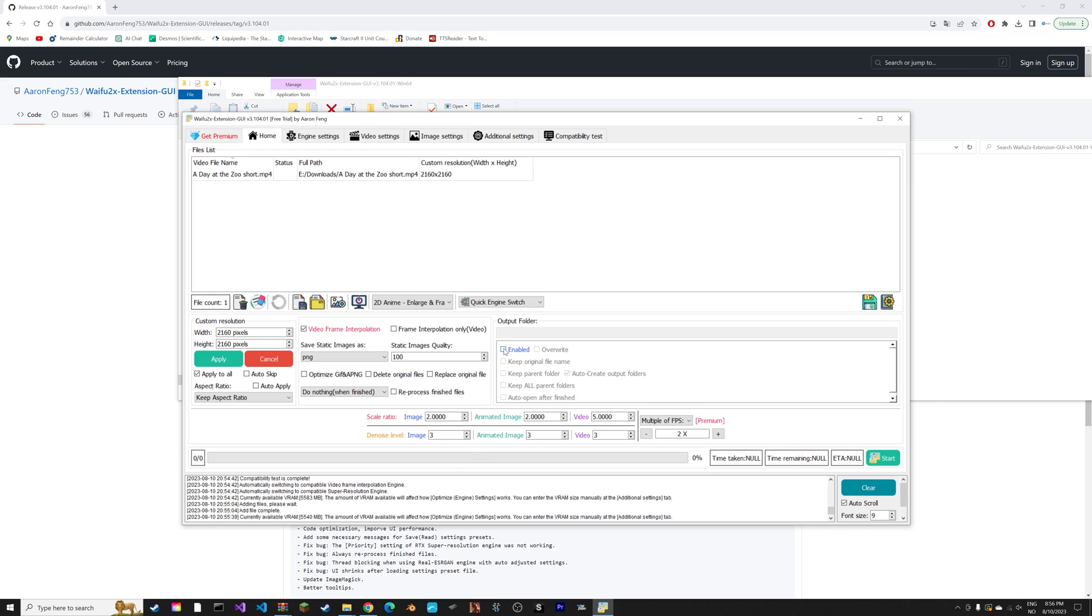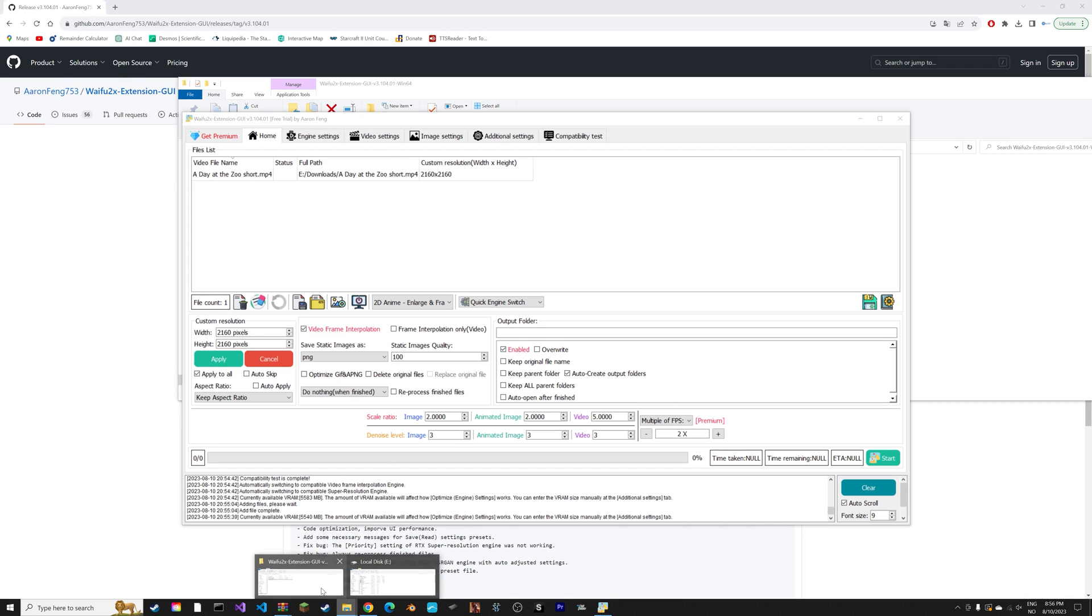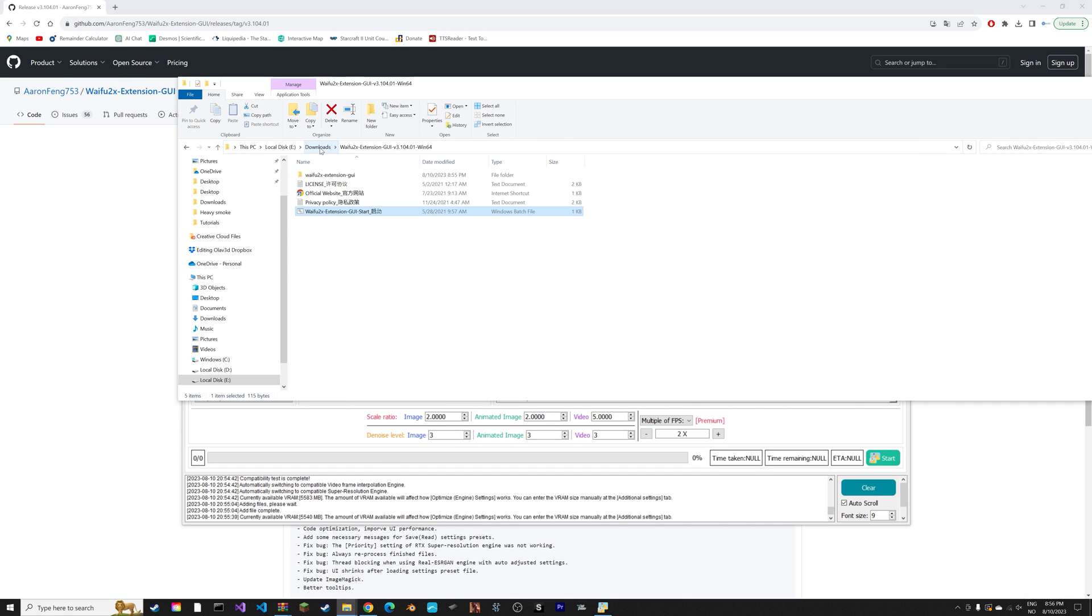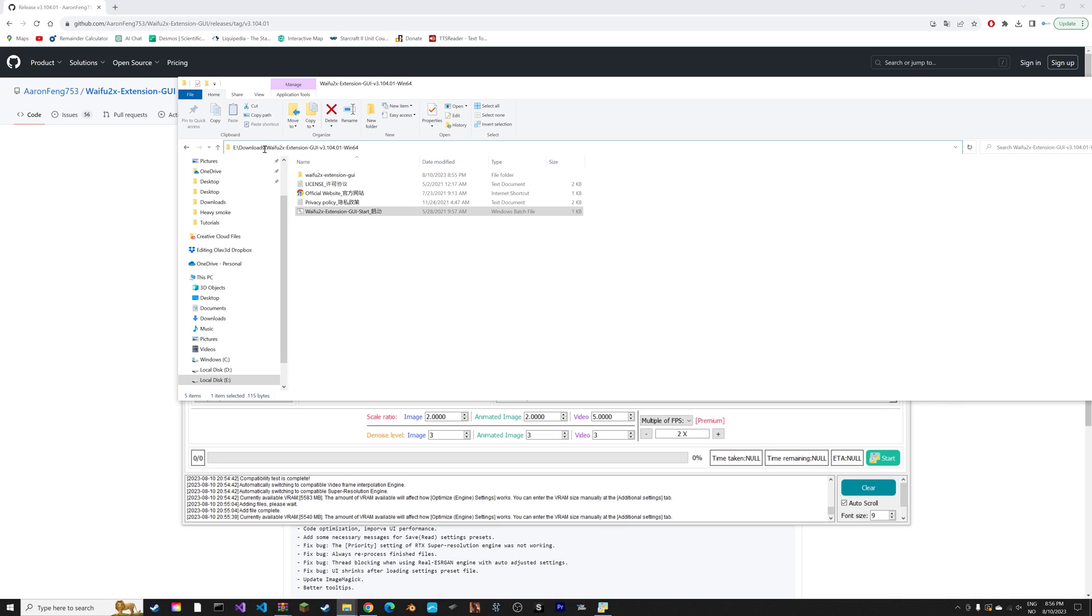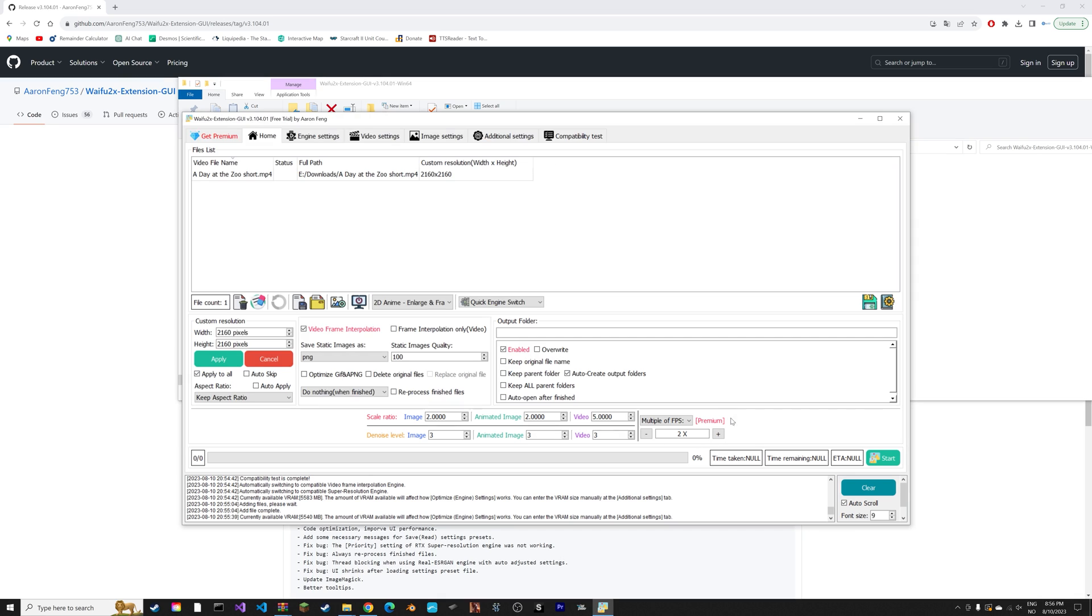We're going to select an output folder. I'm going to use the address of the download folder, just copy the link. Then keep original file name. It's just going to call it the same with a one at the end.